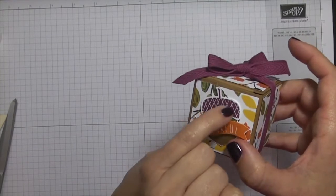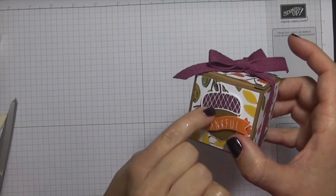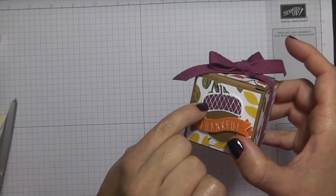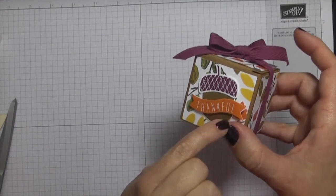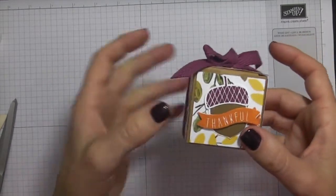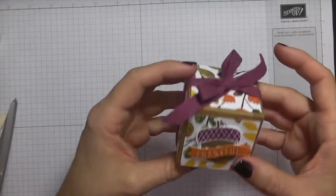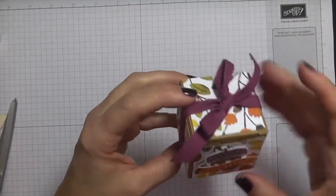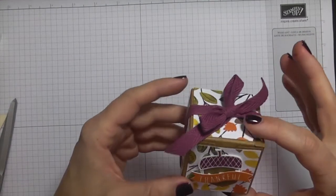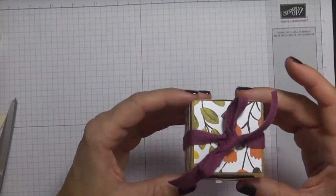And there you go. And I just used some glue dots to attach the acorn top to the body of the acorn. And then I just used some dimensionals underneath the thankful just to give that a little bit of dimension.